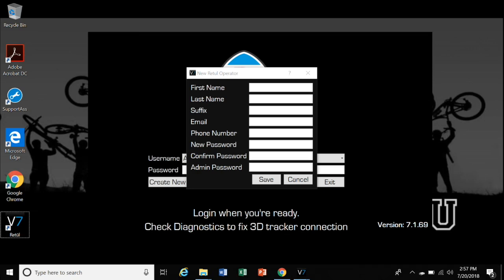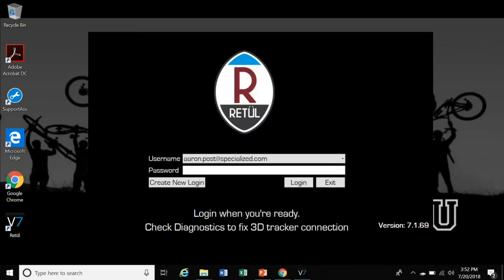Any user, whether it's the admin or a fitter, who logs into the software can view all of the client's data. Notice that the admin password is required to create the fitter's profile. Now log in under the fitter profile you just created.